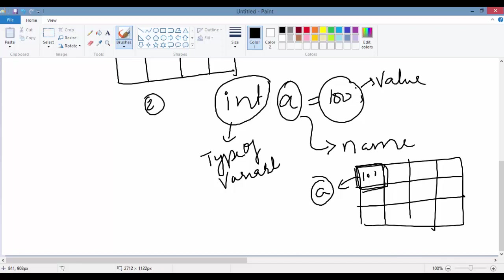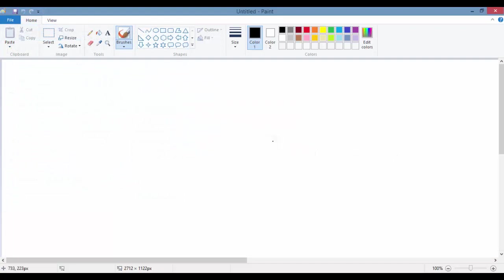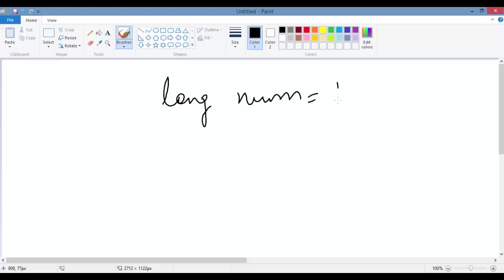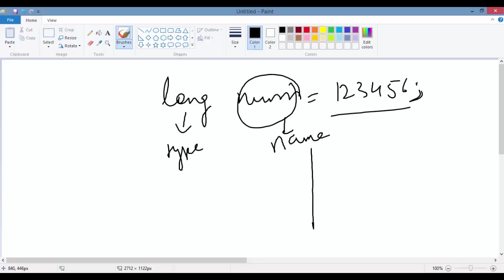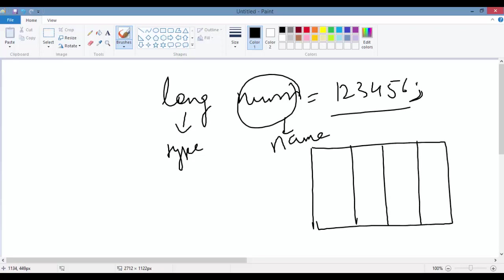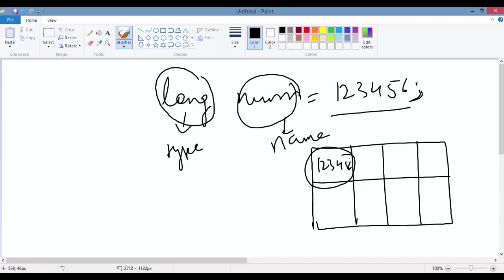In one more example, if you want to store a very big number, you call it as long: long num = 123456. Here 'long' is the type of the variable because it's a large number, 'num' is the name of the variable, and 123456 is the value. That's about variables.